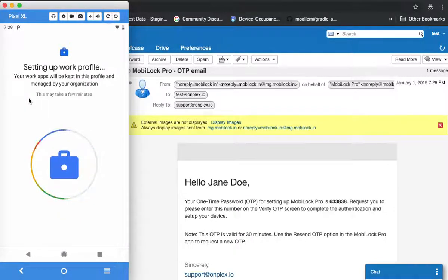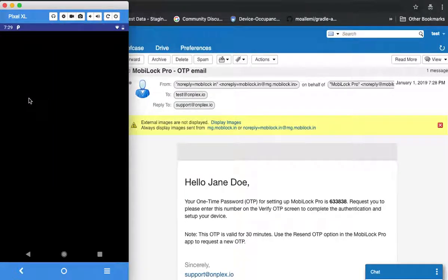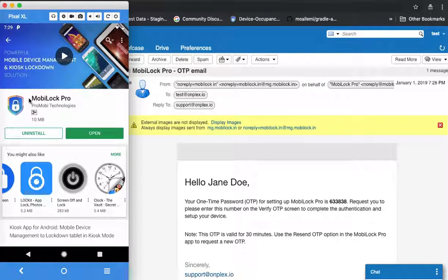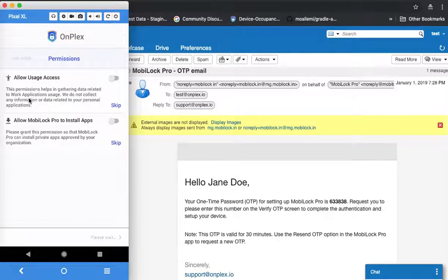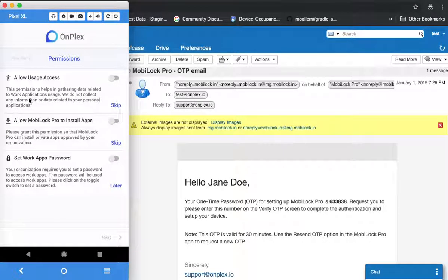It will take around two to three minutes for the work profile to be completely set up. Once it's completely done, the app will relaunch itself. Wait for the application to be relaunched — you will then be taken to the permissions screen.